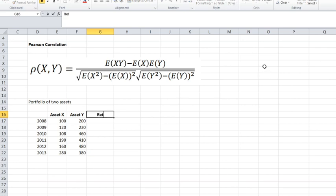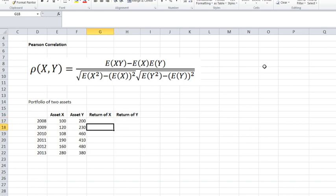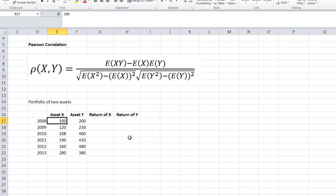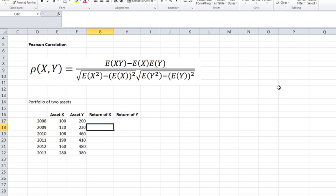Let's convert our starting data points into the variables we'll be working with: the returns of the two assets, return of asset X and return of asset Y. The return of asset X for 2009 is the ending market value of 120 divided by the beginning market value of 100, minus one. Alternatively, it's the ending minus the beginning divided by the beginning — both give the same result. I'll use Excel to calculate this.